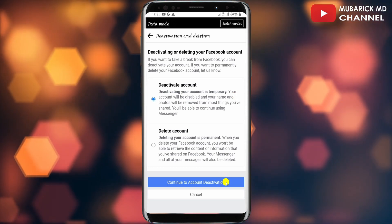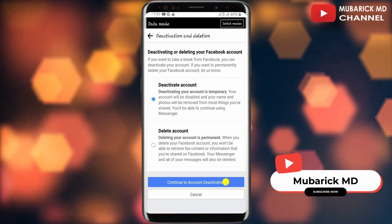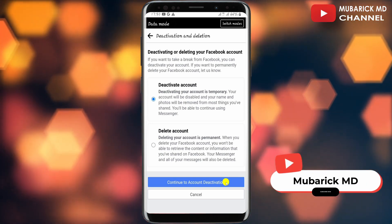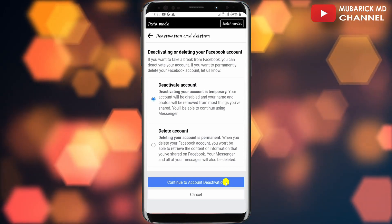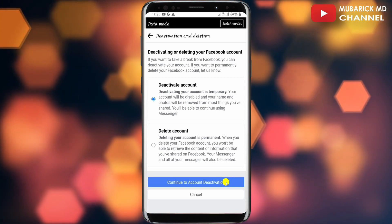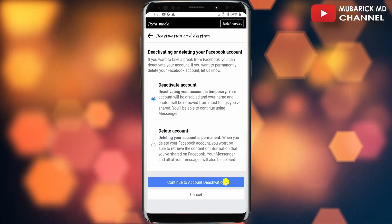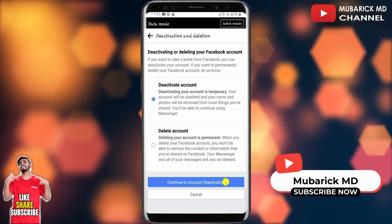So if you are certain of it, you can just proceed to tap on 'Continue to Account Deactivation.' It's pretty simple and easy. If you have any questions, you can leave them in the comment section and I'll do my best to attend to you. If you enjoyed this video, consider checking out our next video — see you there!